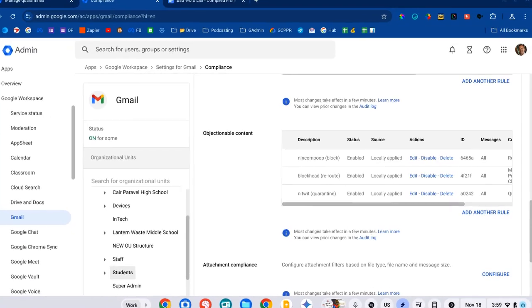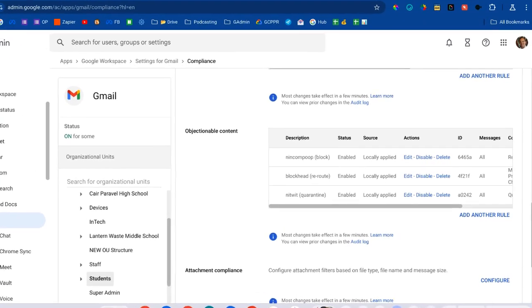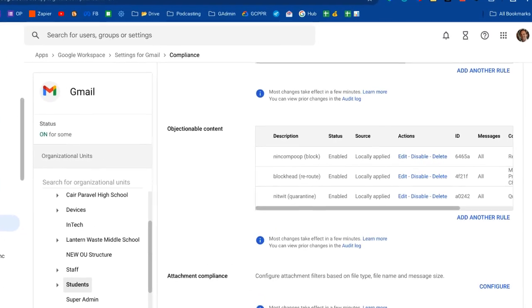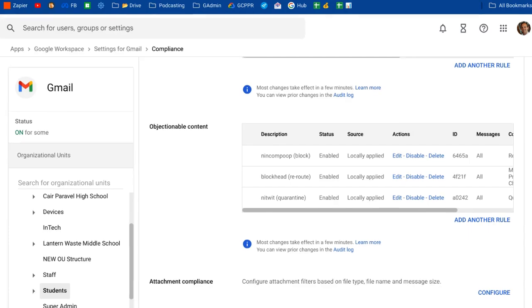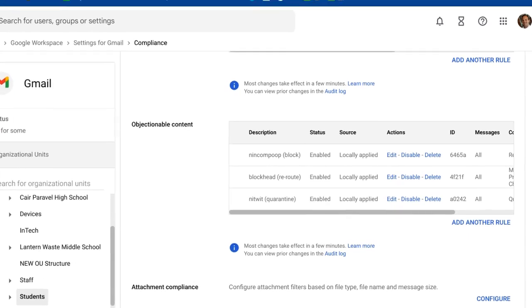If you provide Gmail accounts to your students, you probably aren't interested in allowing them to send inappropriate messages to one another or staff members. Let's configure a dirty word list and look at the configuration options for preventing inappropriate emails.